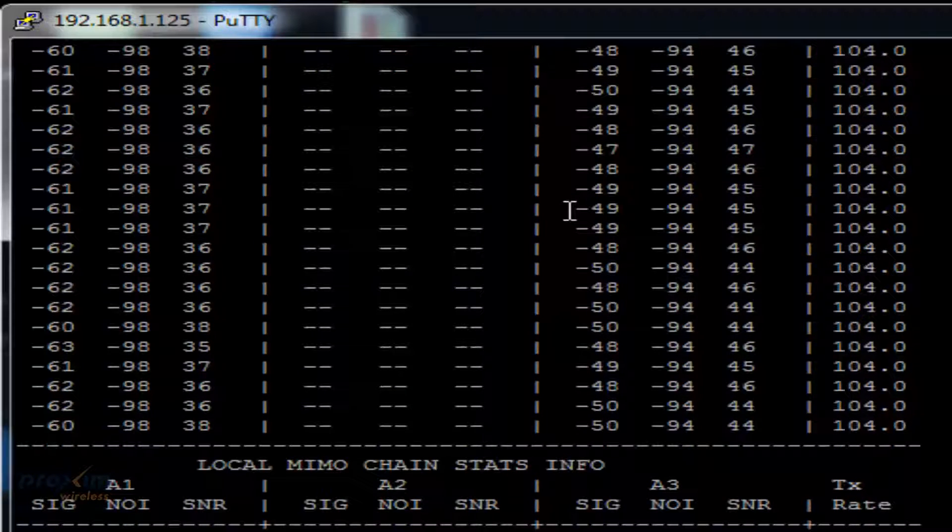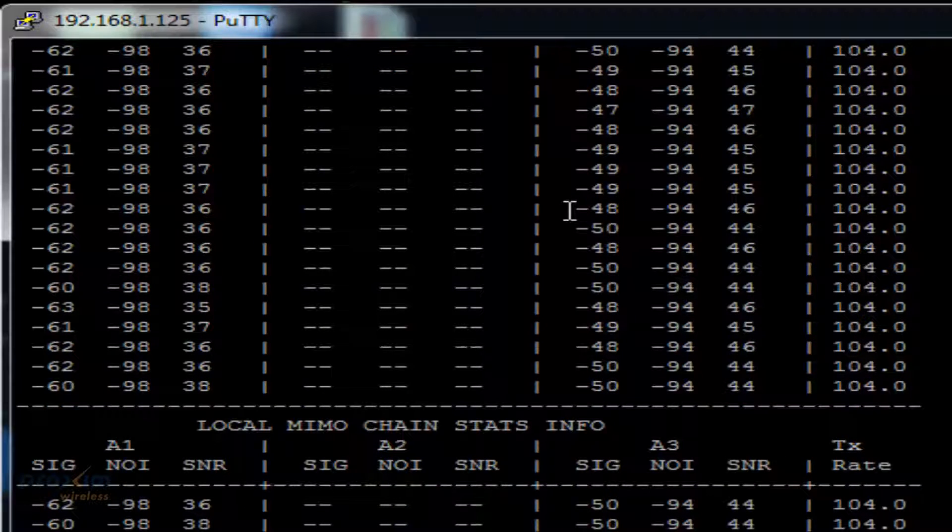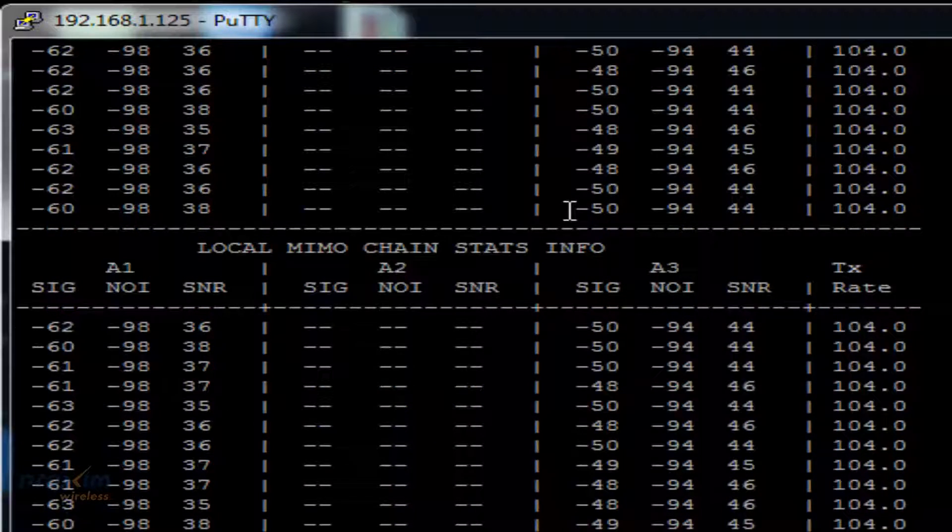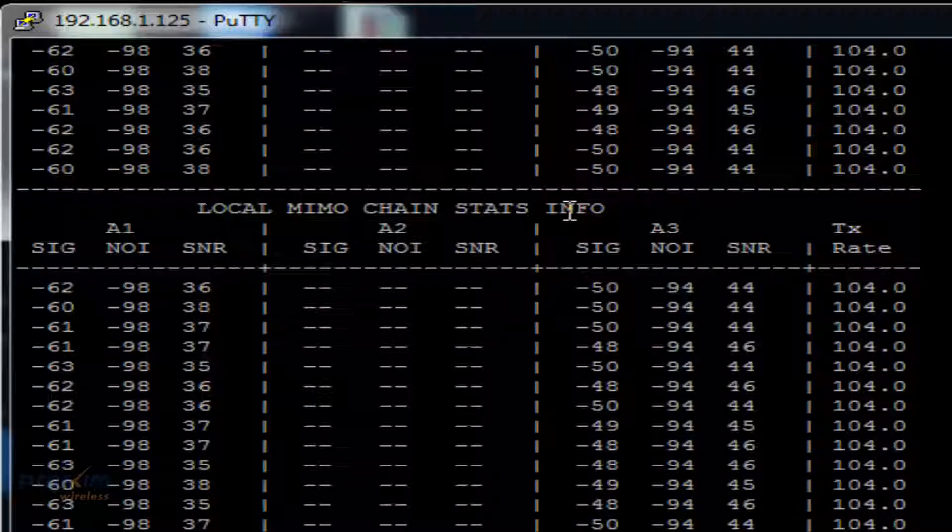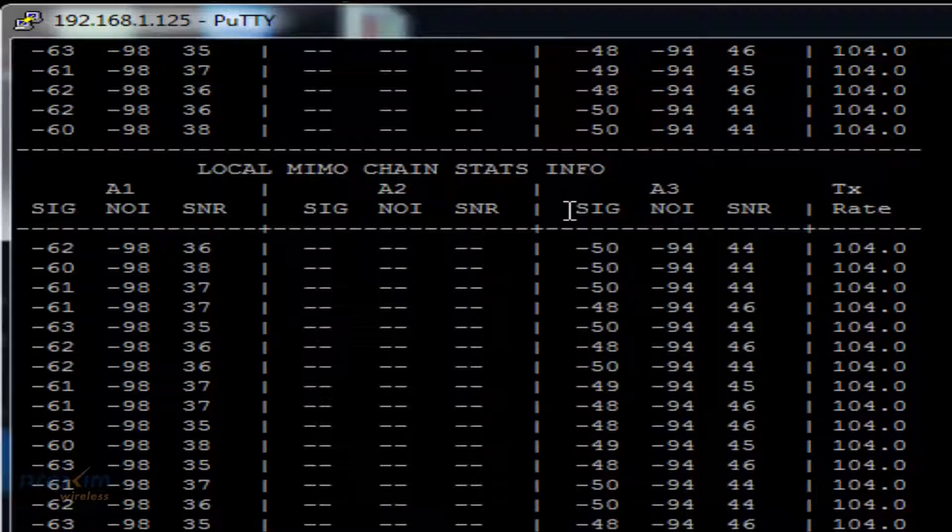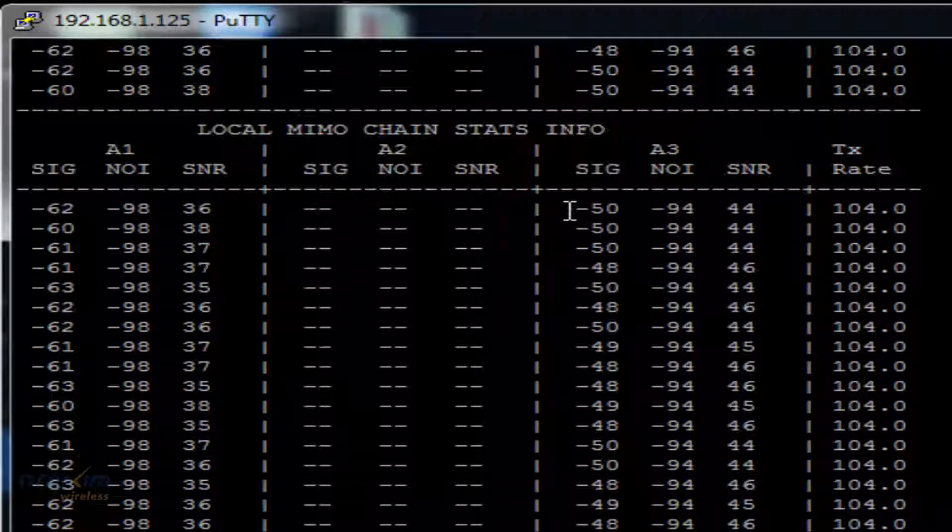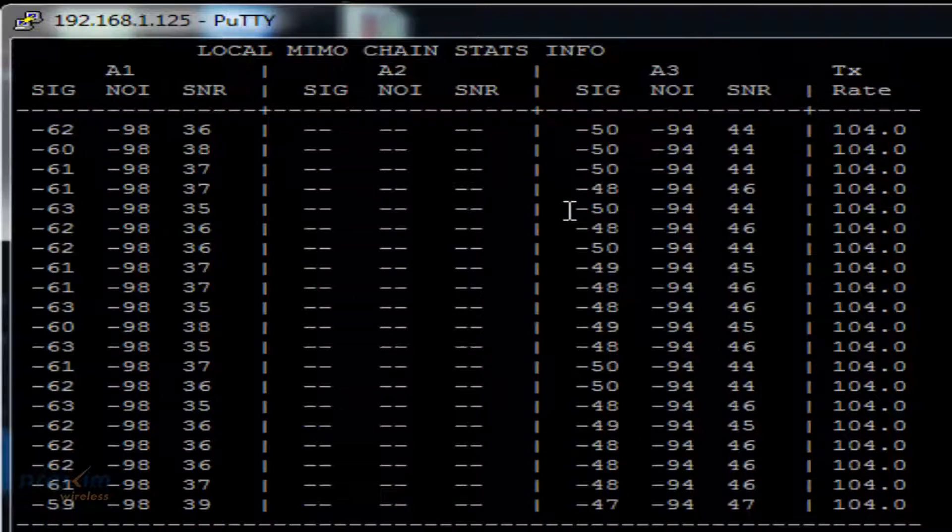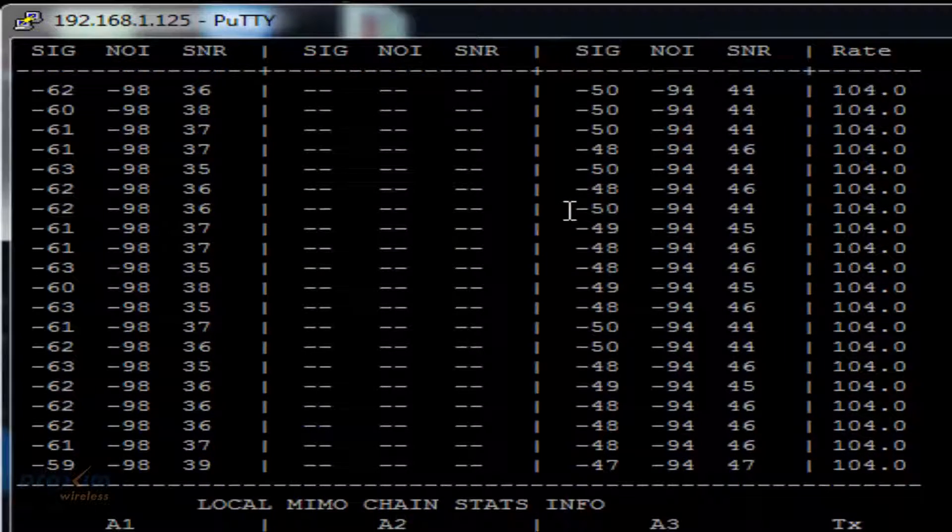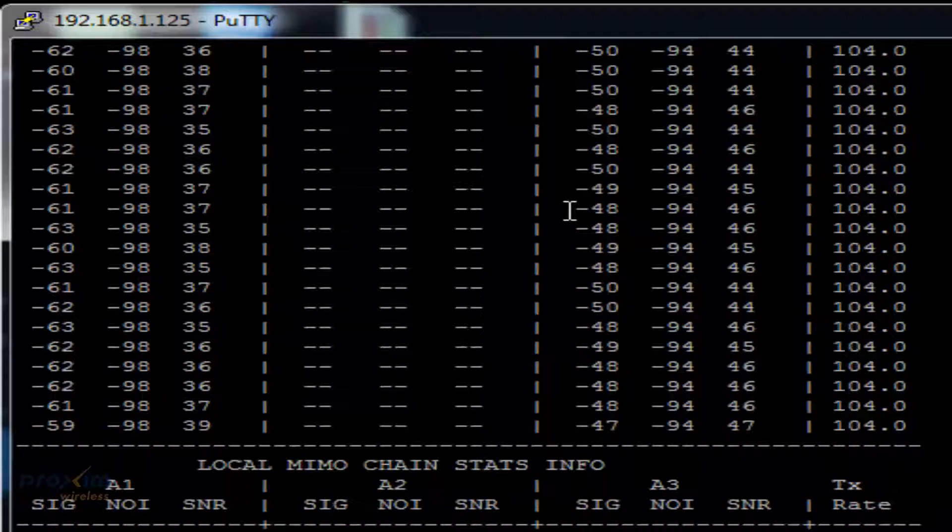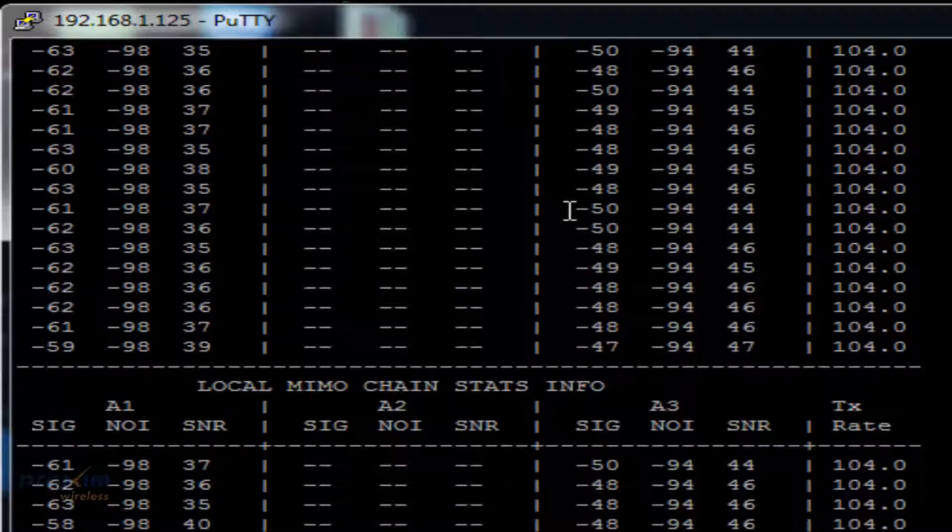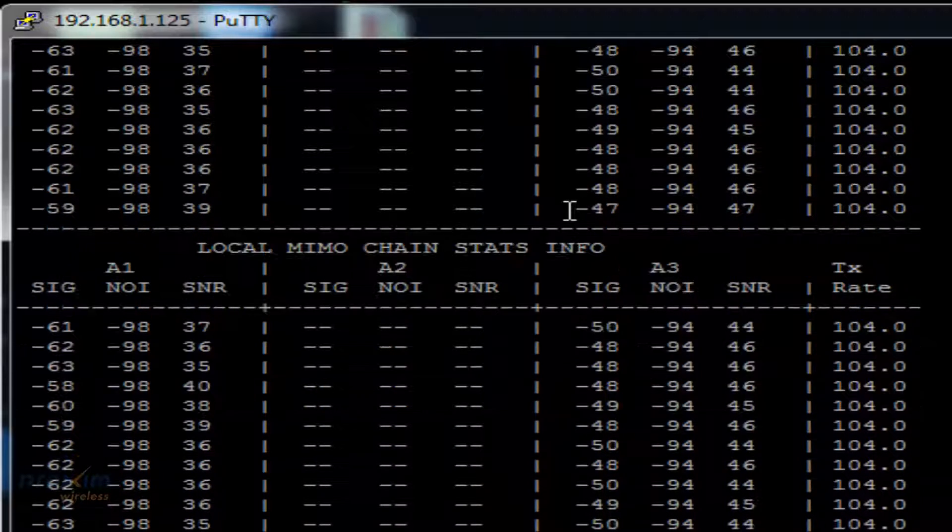The SNR should fall between 30 dB to 50 dB. As both sides of the link will have to be aligned several times to achieve the best possible SNR values, the realignment process might take a few tries.